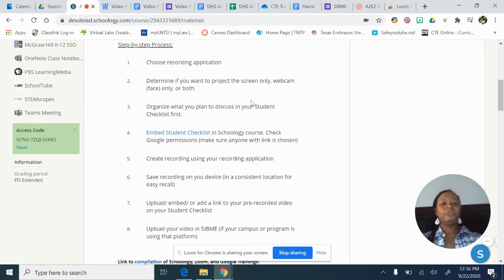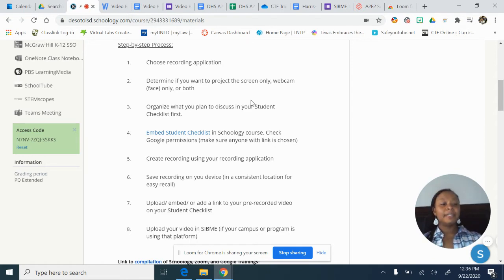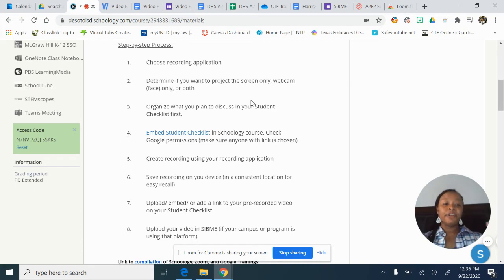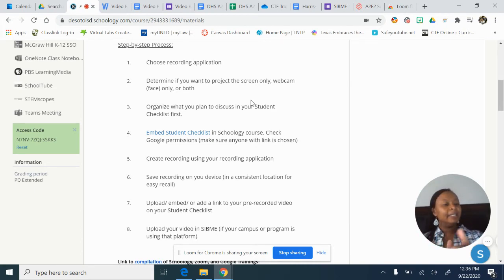The next thing you need to do is organize your student checklist. In our district, the student checklist serves as a lesson plan, and teaching 101 says the better your lesson plan, the easier it is to execute. You do a lot of work ahead of time planning your lessons and front-loading, because it should make things easier as you execute what you planned.